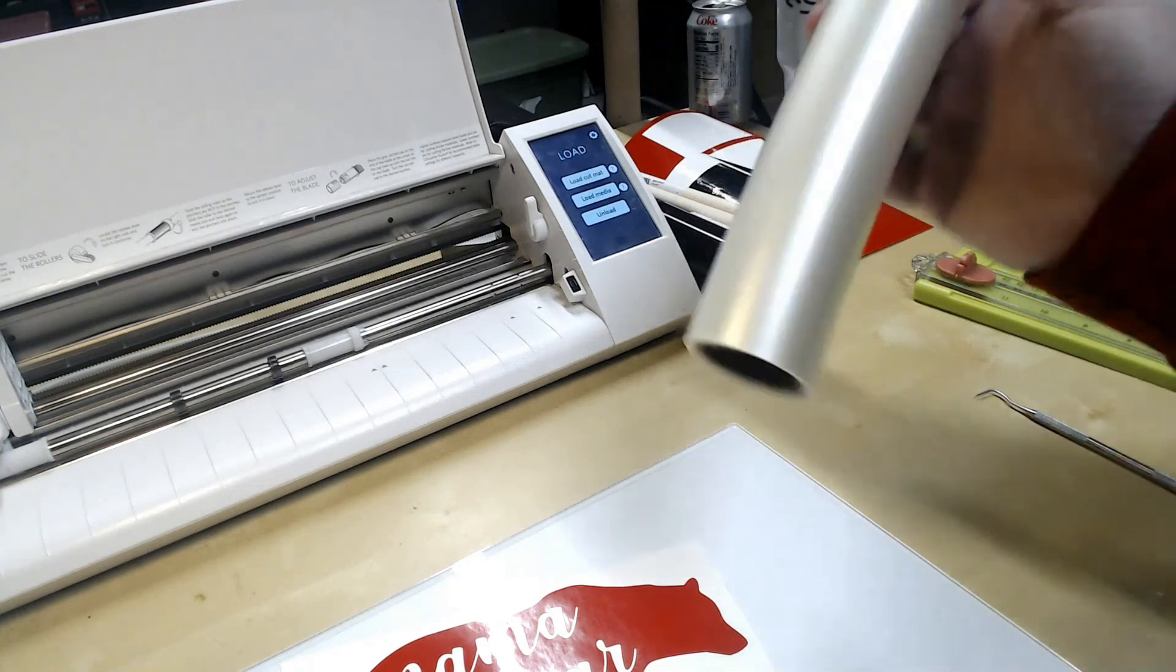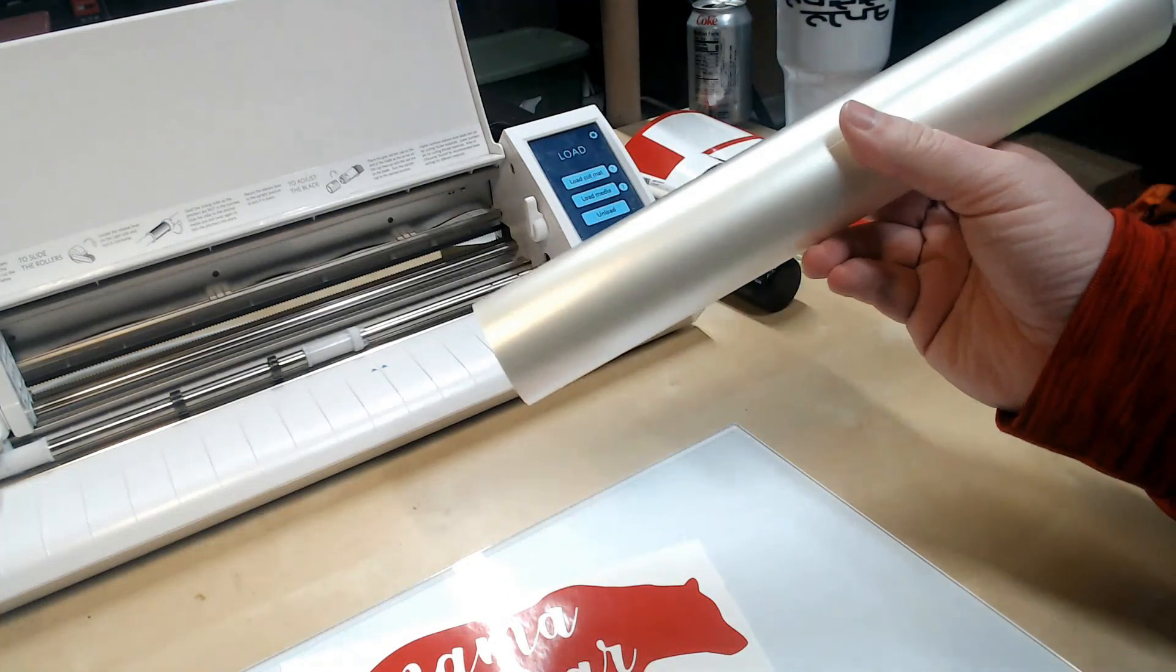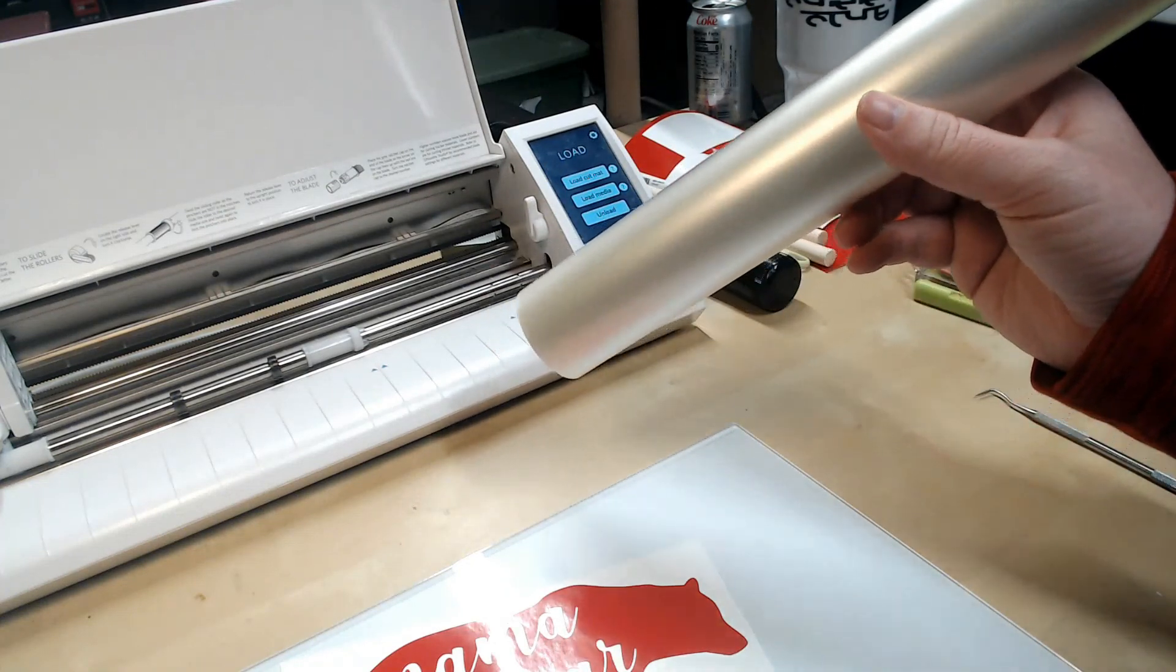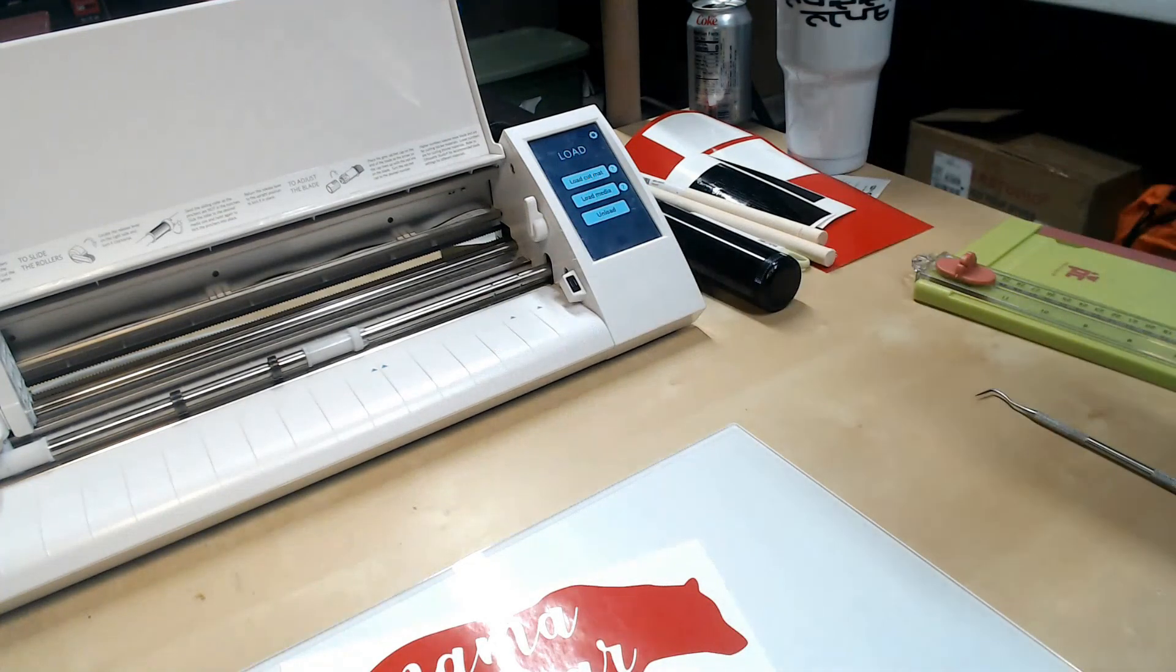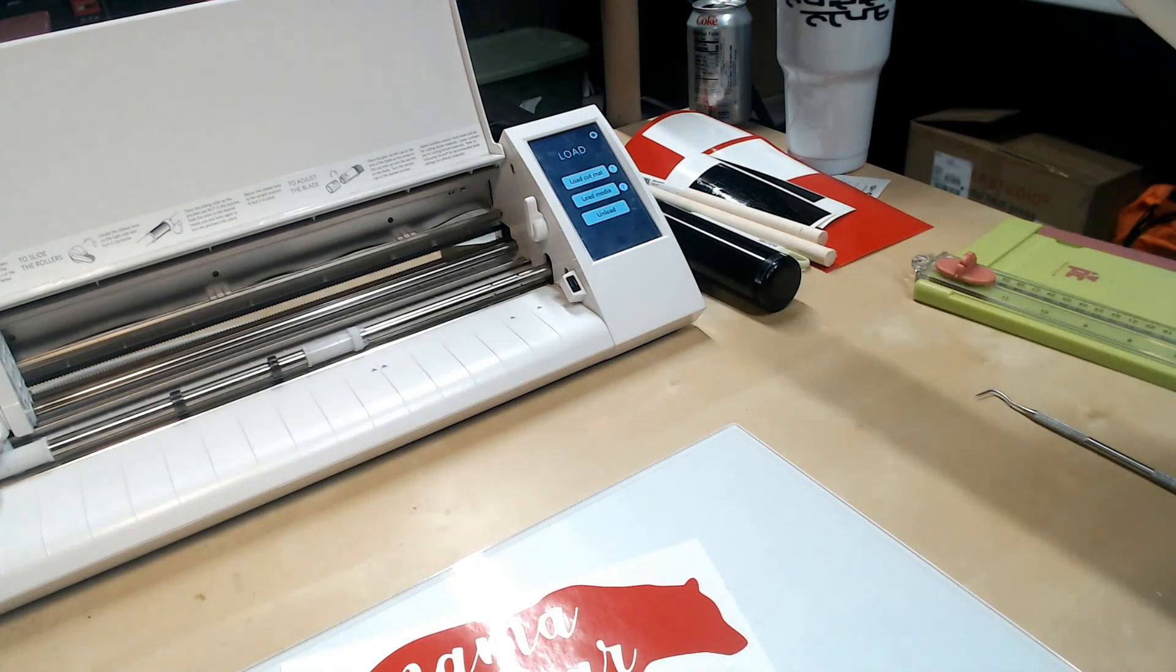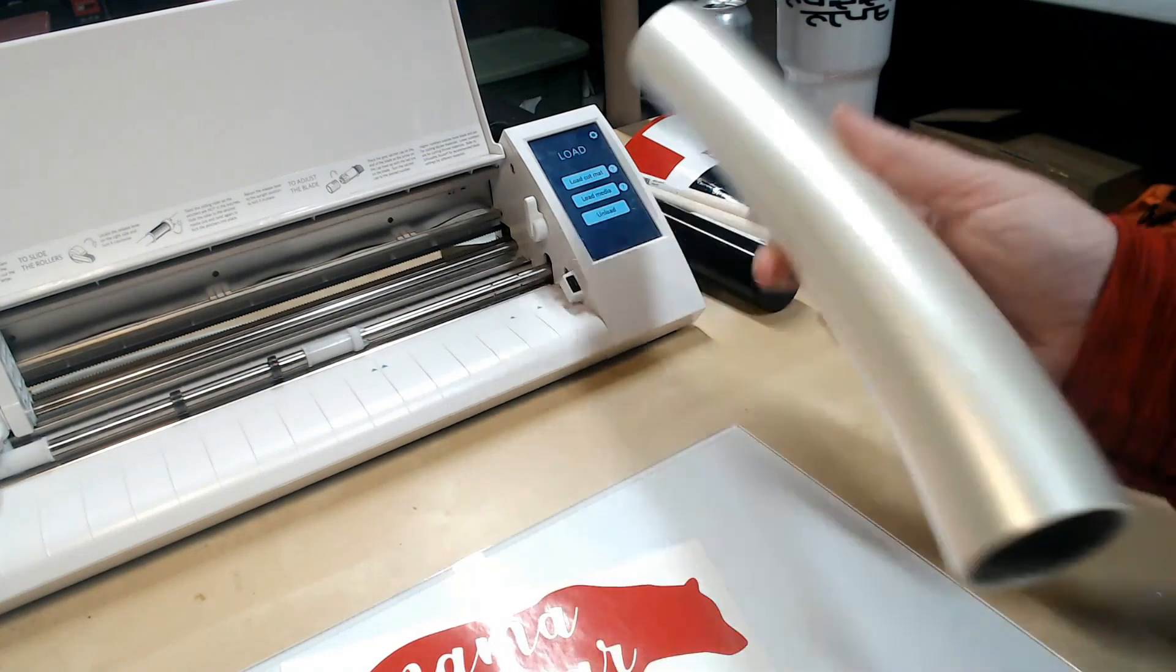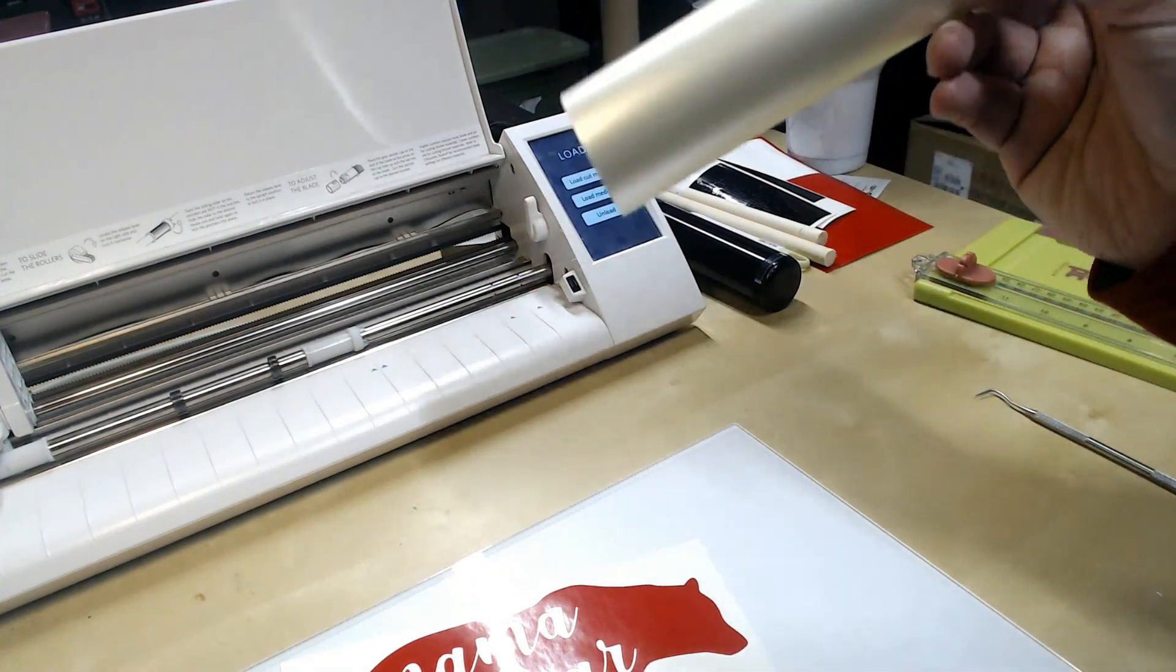Now all you need is some transfer tape. I have this medium tack from 651 Vinyl, and I also use some ATG 65 tape depending on what I'm doing.